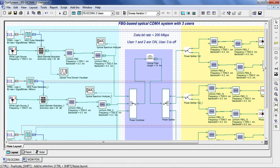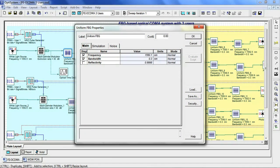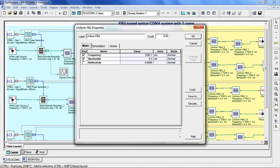By double-clicking on the FBG, you will see that we have set the frequency to 1550.1 nm, the bandwidth to 0.3 nm, and reflectivity at 0.9998. Depending on your code, you can adjust the bandwidths and frequency for your Fiber Bragg Grating.